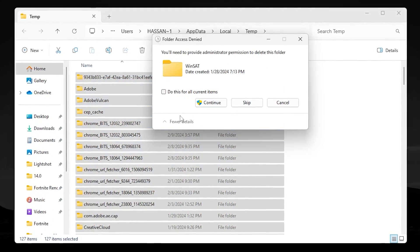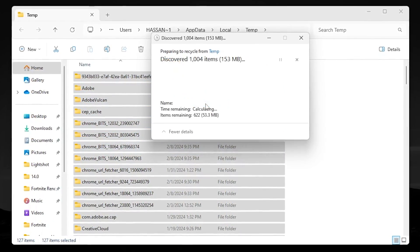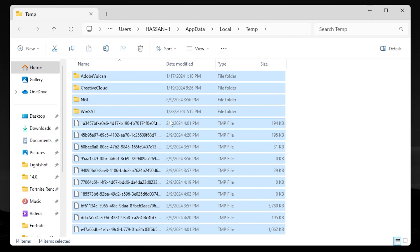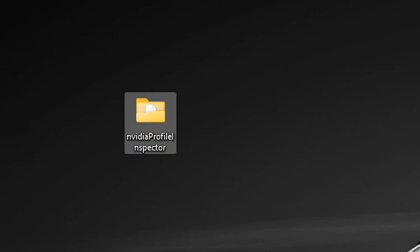Click Continue and this will delete all the junk files from your PC. After that, click Cancel and leave the remaining files. Now in the next step, you need to download NVIDIA Profile Inspector on your PC.